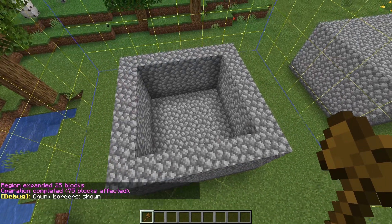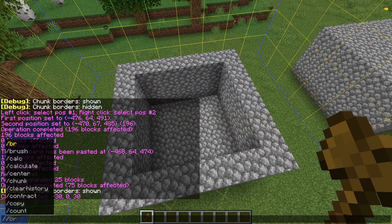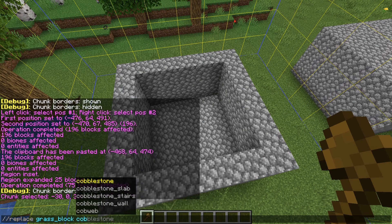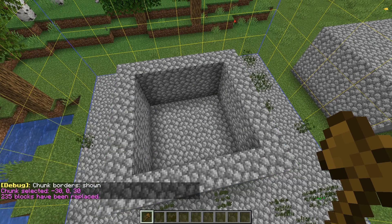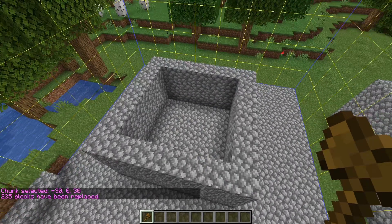We can also select an entire chunk. We can then replace blocks within the chunk, or even remove it completely.